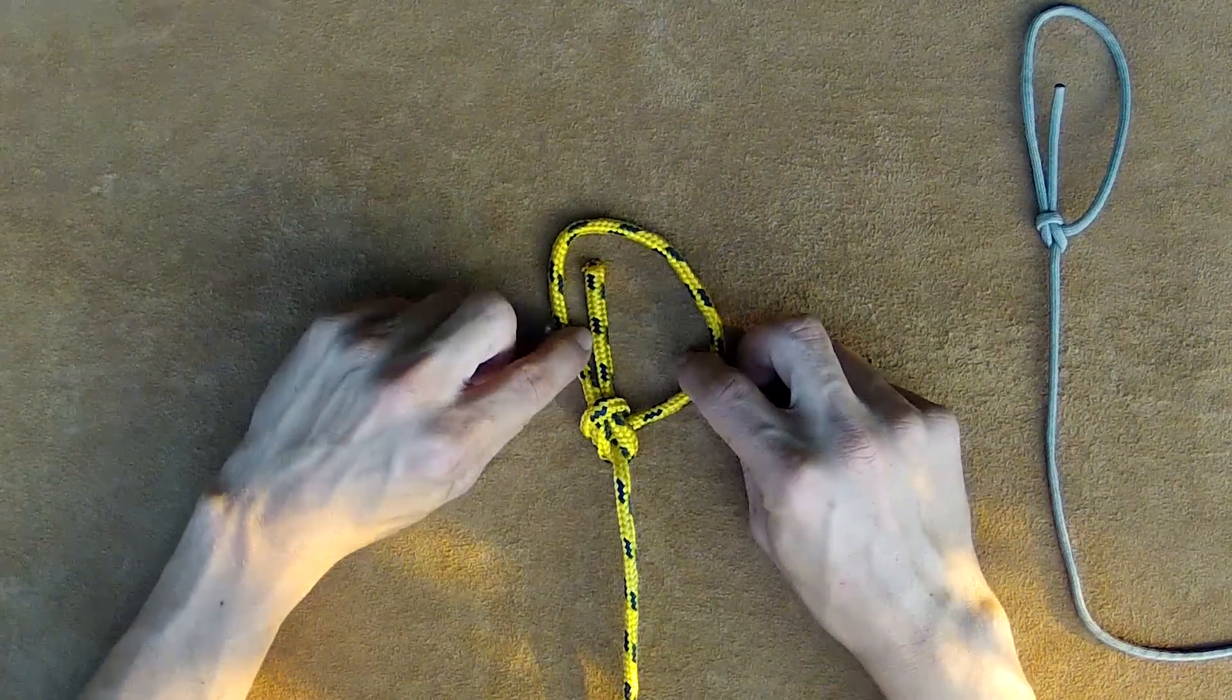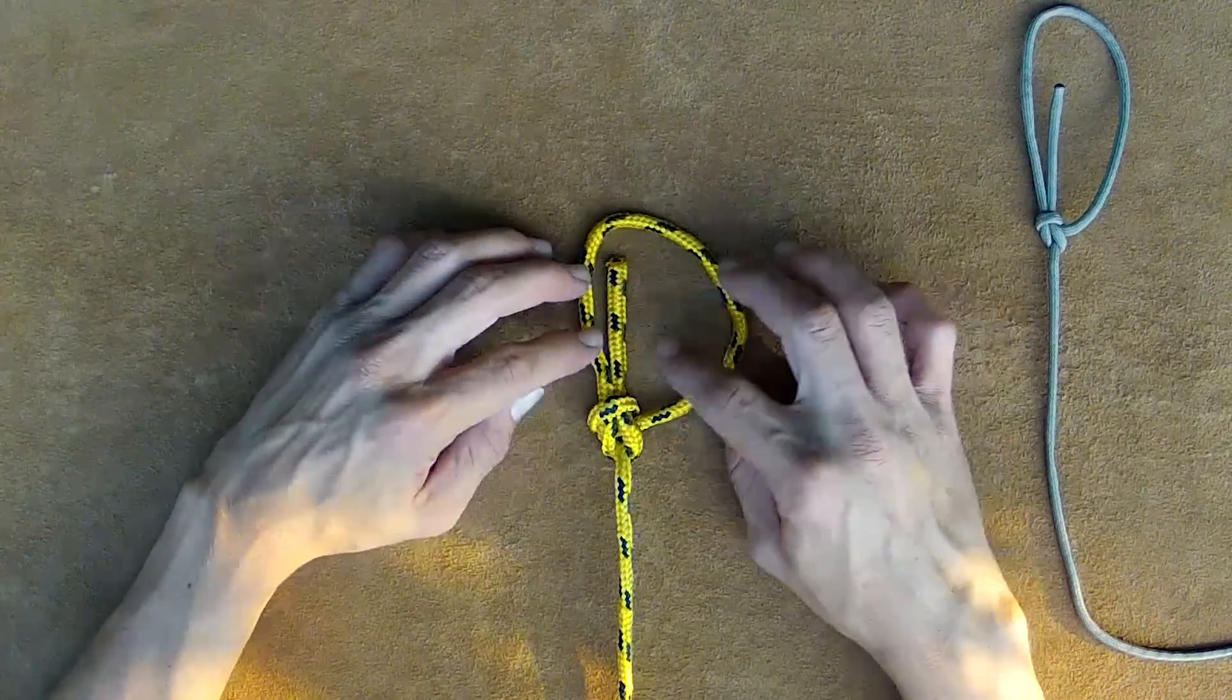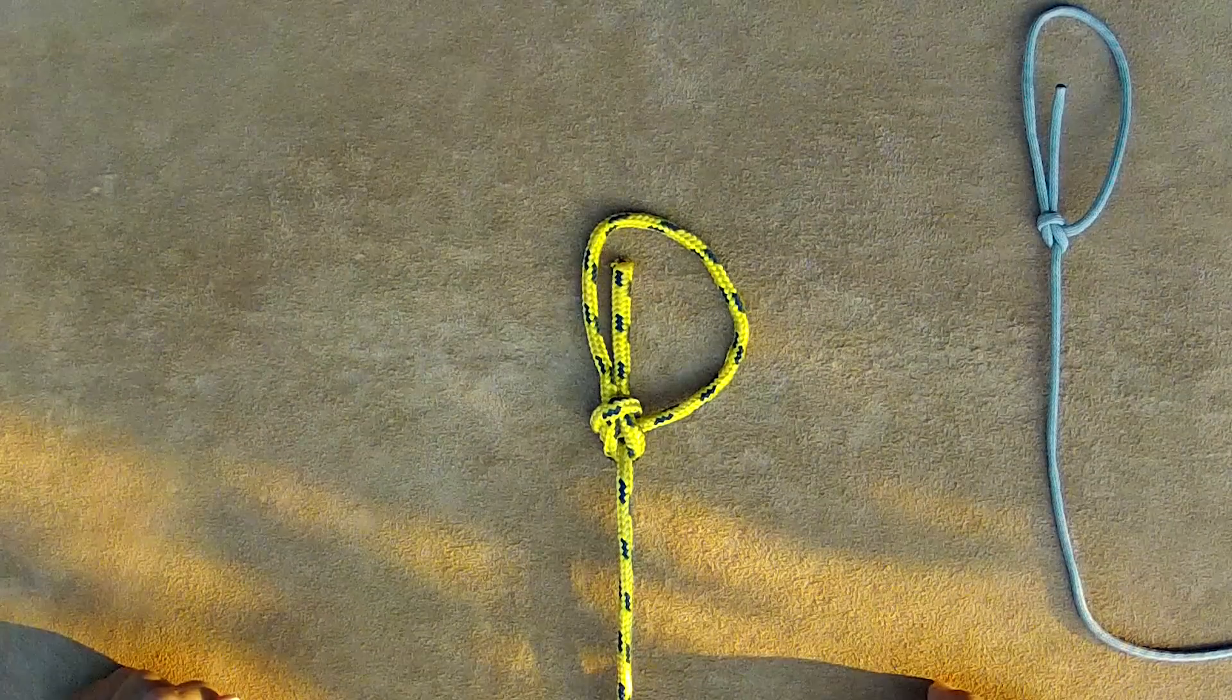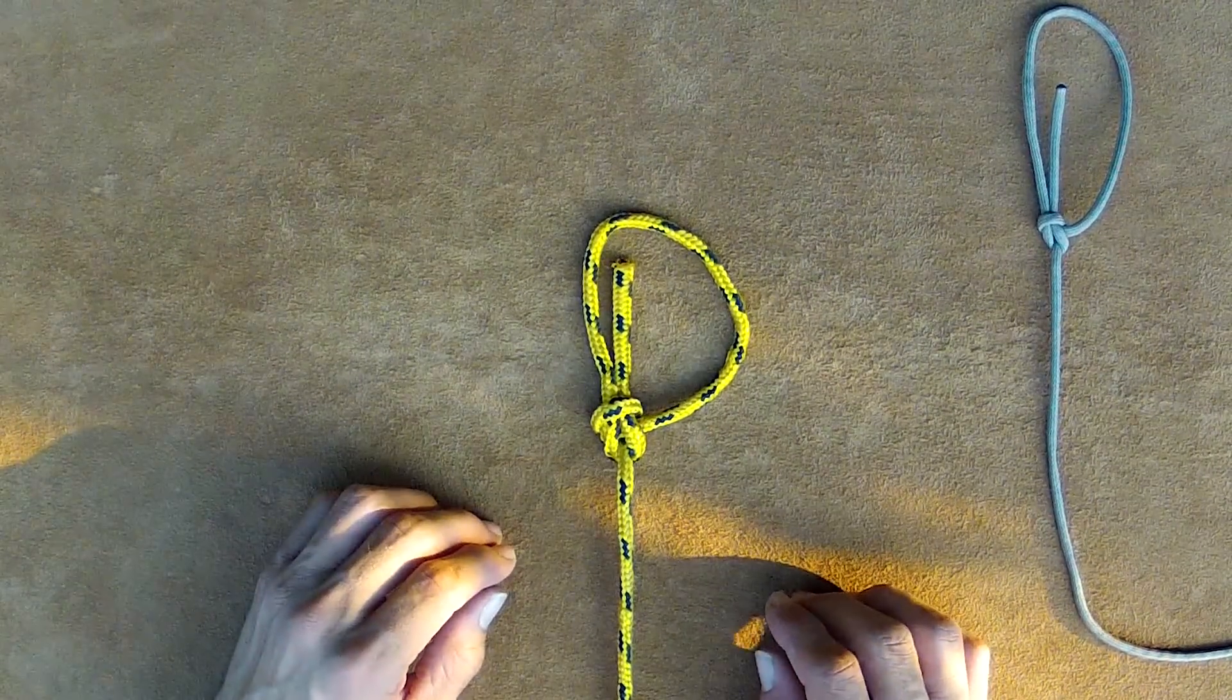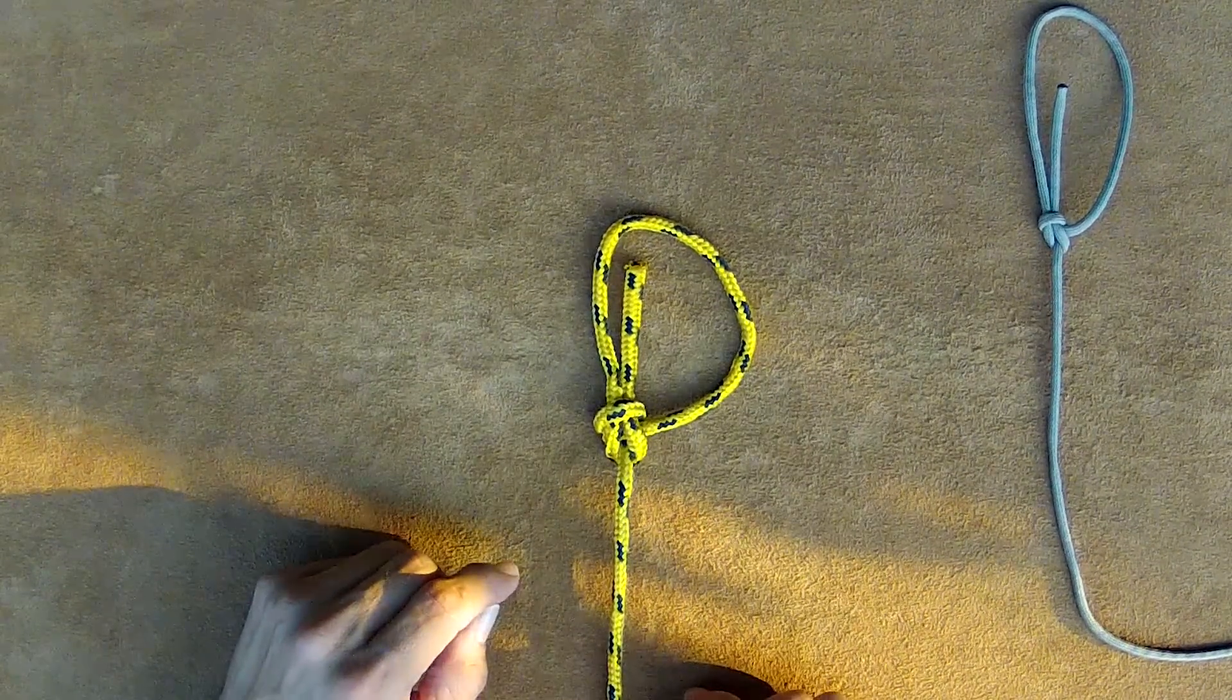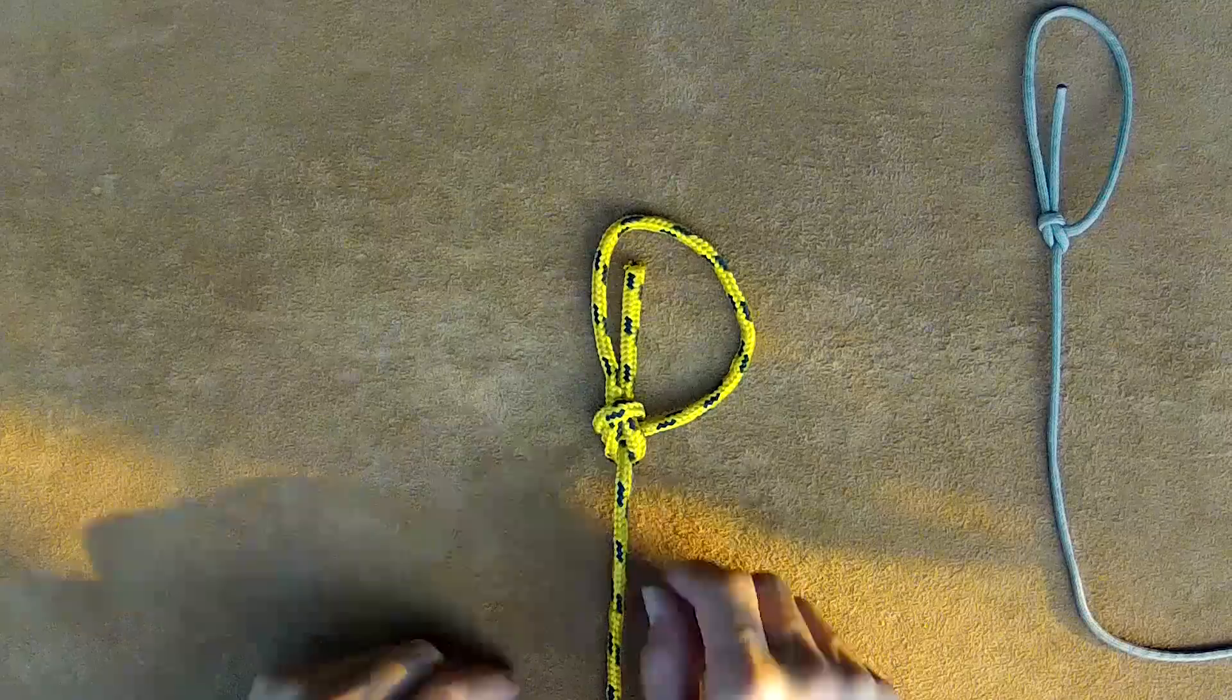It does not handle lateral pull very well if it gets snagged or pulled in the wrong direction. And its ease of untying, in my opinion, is also somewhat of a downfall, and I'll show and discuss that a little bit more.